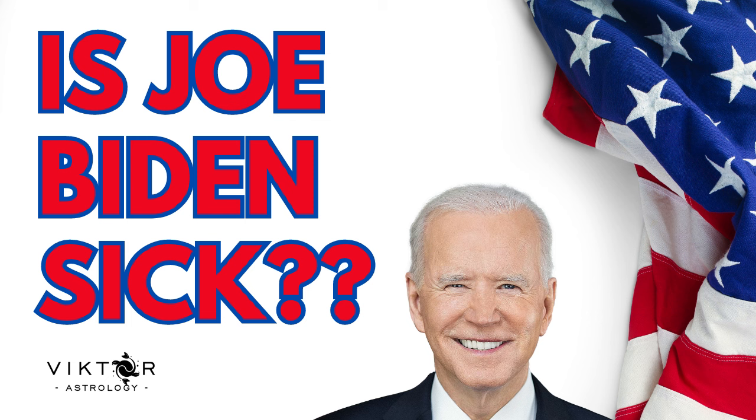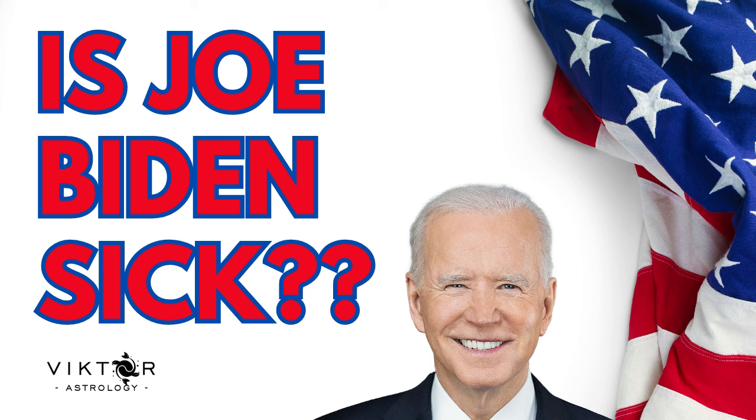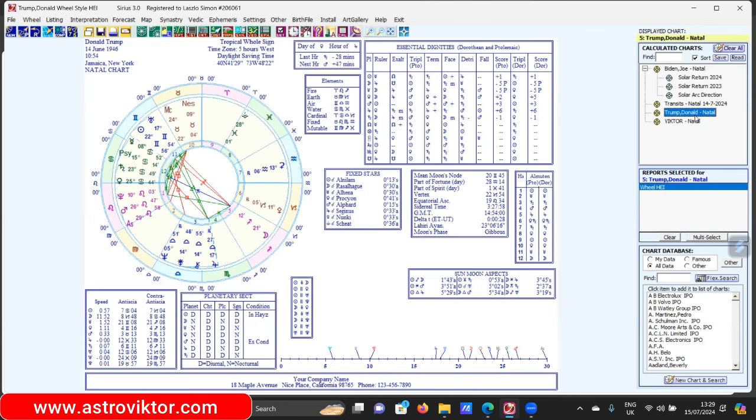We're going to be looking at Joe Biden's chart, but I wanted to answer some questions first because people were asking how did I know that Trump might be attacked. One of the reasons I knew, I'm going to bring up his chart to answer that question.